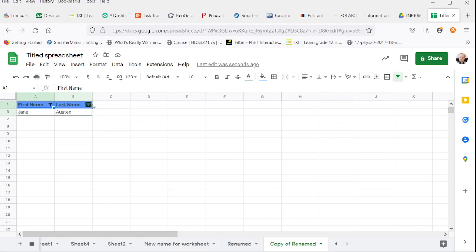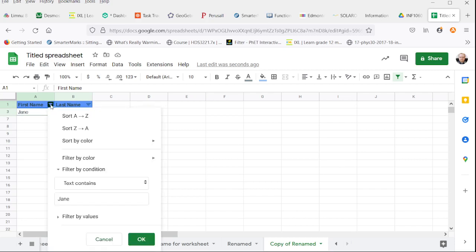You'll notice our little triangle has become a filter that shows you the data is in place.